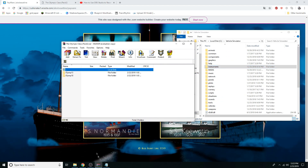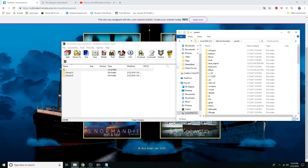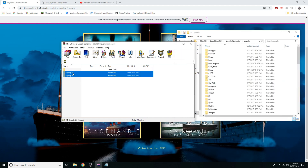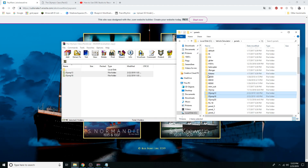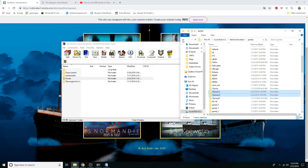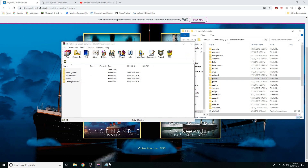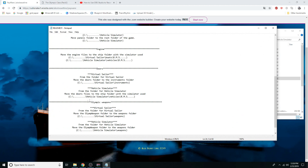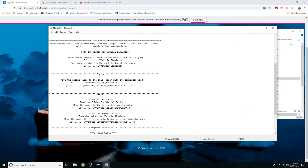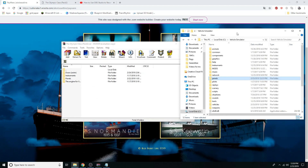Same for the panels as well. Go to the designated folder, highlight the HMT Olympic and the 1913 version, and drag them into the panels folder.